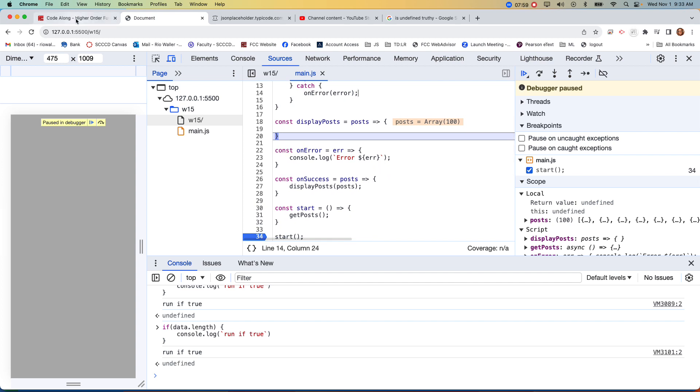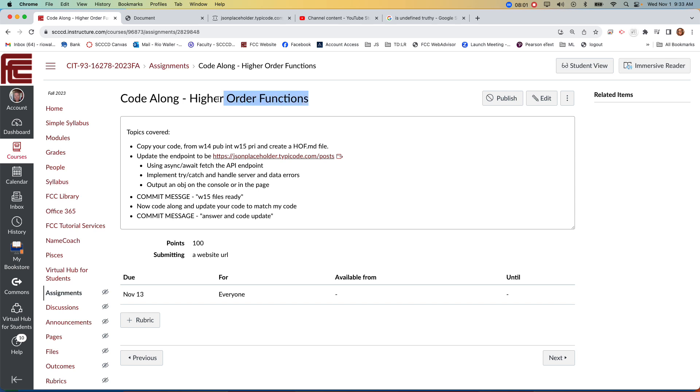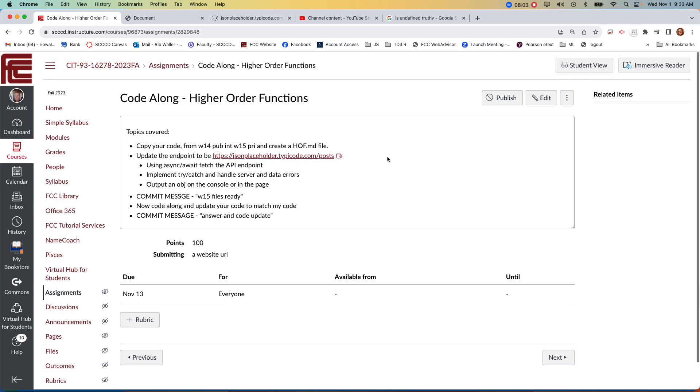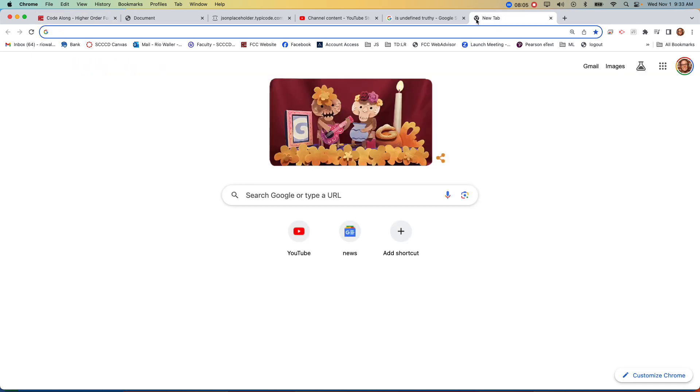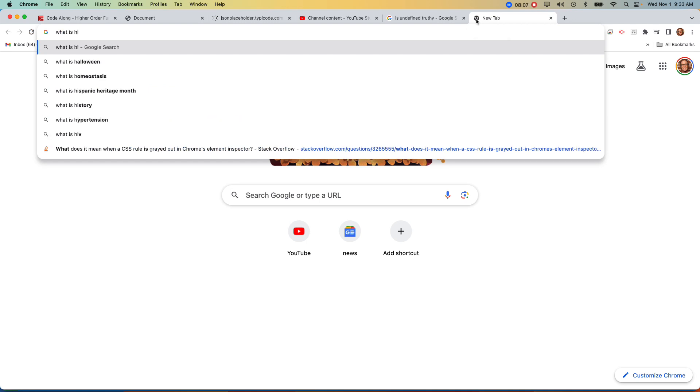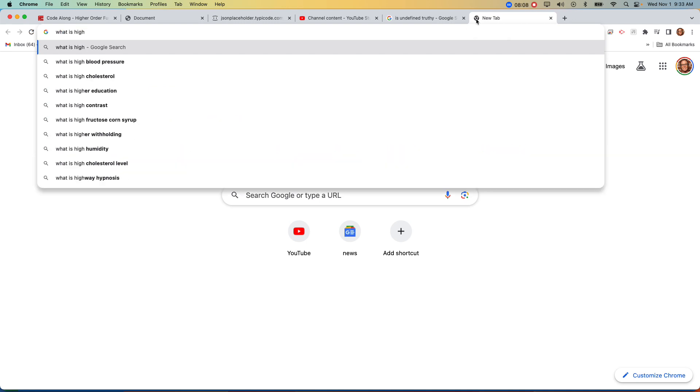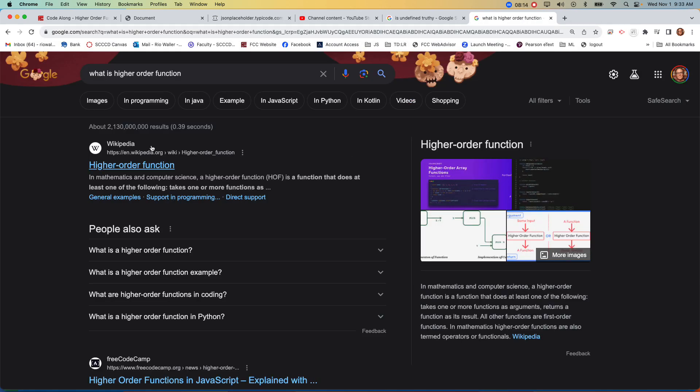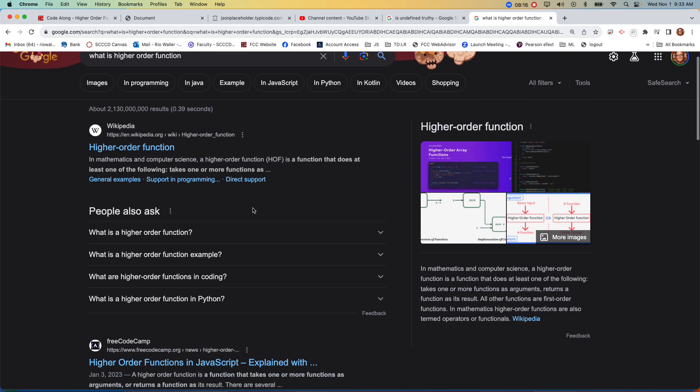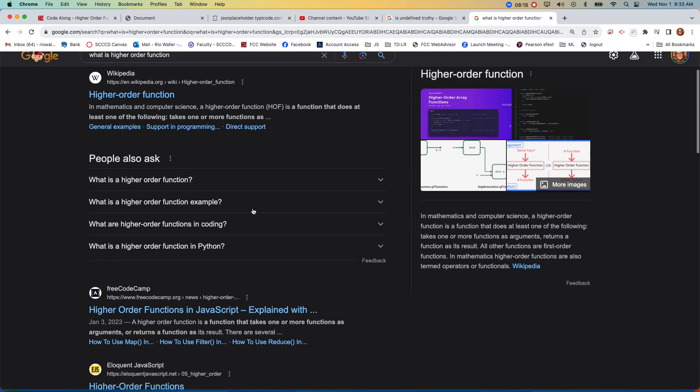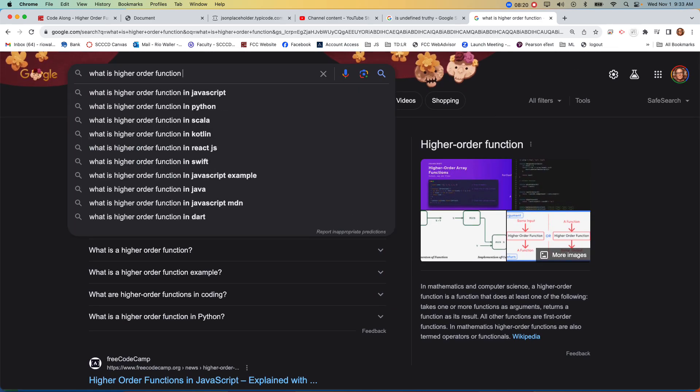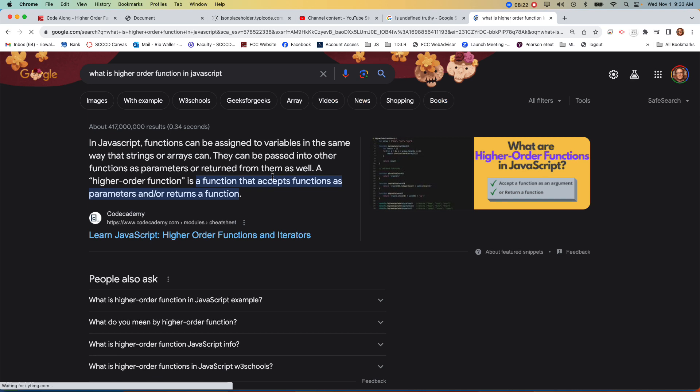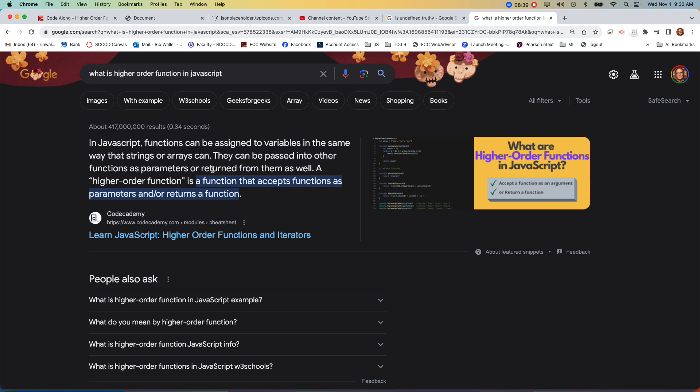So let's talk about higher order functions. Higher order functions, and if you go to Google, and you say, what is a higher order function? Higher order functions, let's see, I got a better definition the other day. Oh, let's do it in JavaScript, to be specific. In JavaScript, functions can be assigned to a variable in the same way that strings or arrays can. So we can treat functions as we treat other data types. And often it's called also first class functions. But a higher order function is a function that accepts a function as a parameter, and or returns a function.